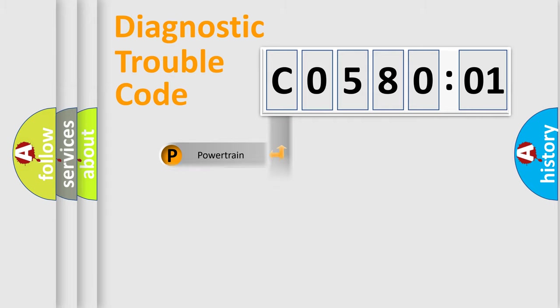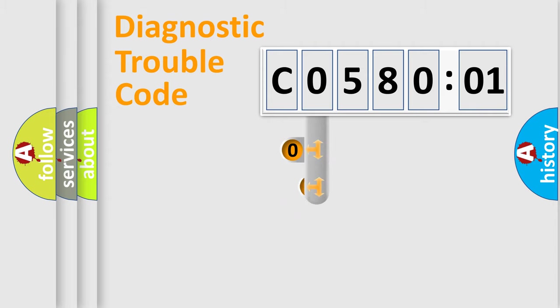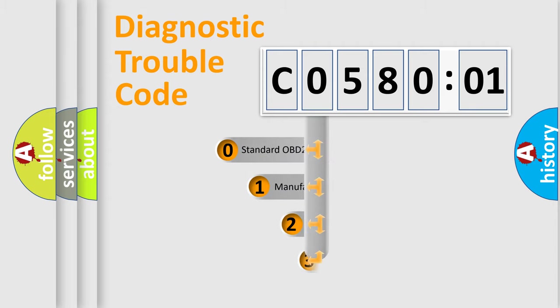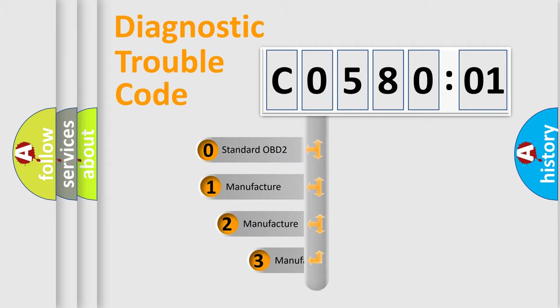Powertrain, Body, Chassis, Network. This distribution is defined in the first character code.